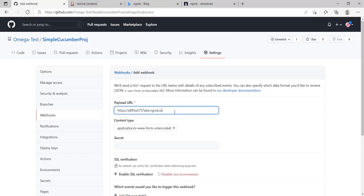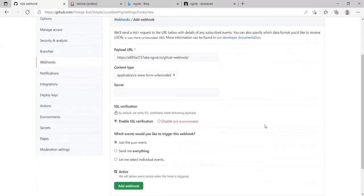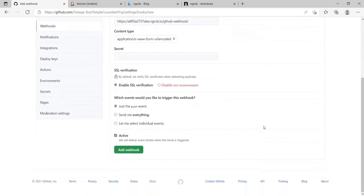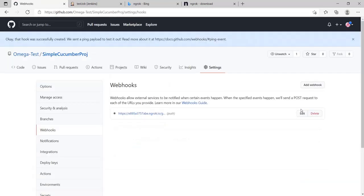And then paste it in your payload URL. After this you will need to append slash github hyphen webhook slash. And then you can leave the rest of the thing as it is. You can add webhook. Your webhook is added.